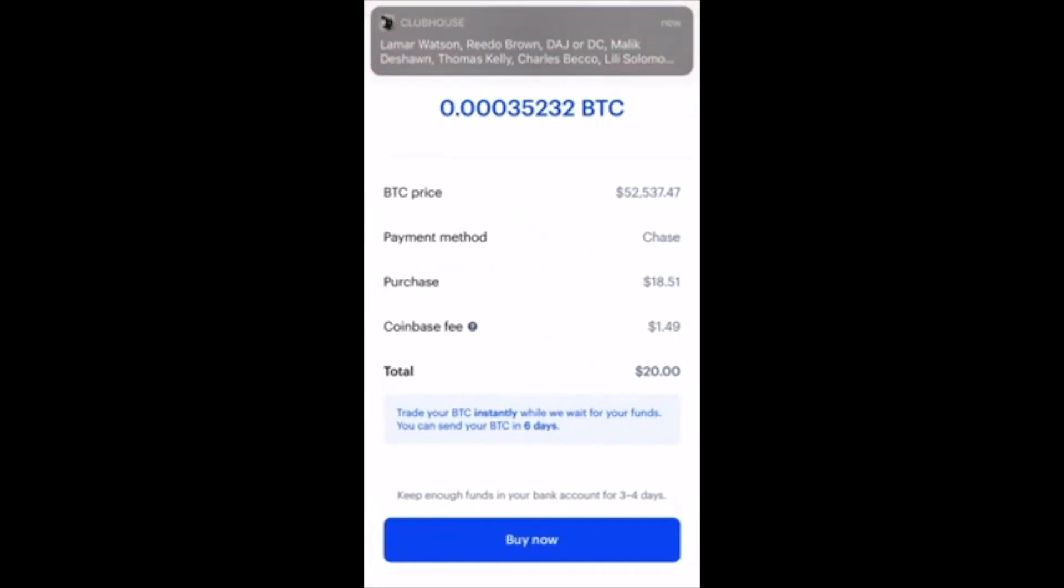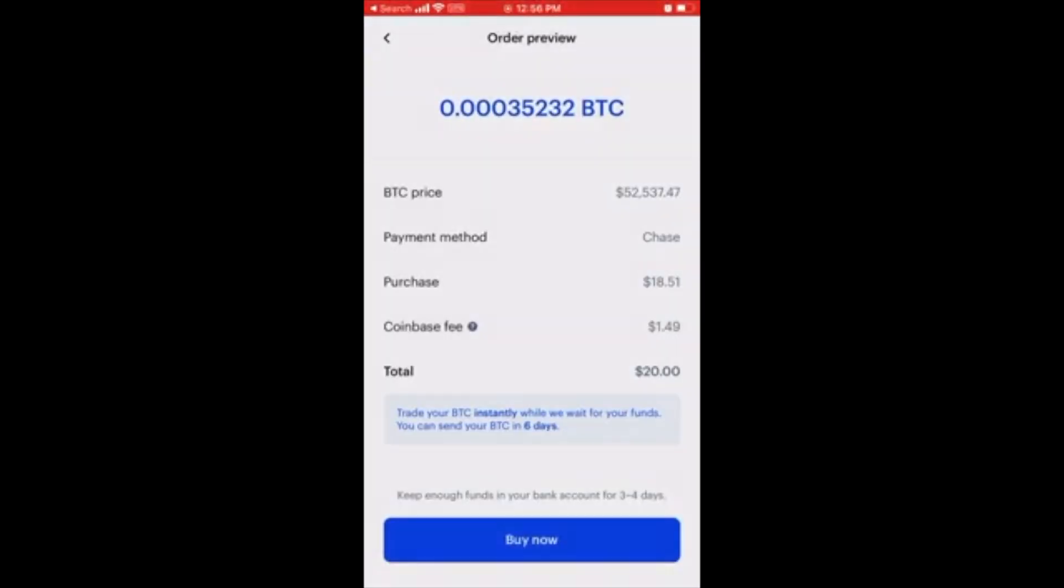The purchase is going through. I'm getting charged $1.49. The difference here is at the bottom, I won't be able to send my Bitcoin out of Coinbase until six days pass. So I can buy it and trade on Coinbase instantly, but I cannot send it off of Coinbase until six days passes.